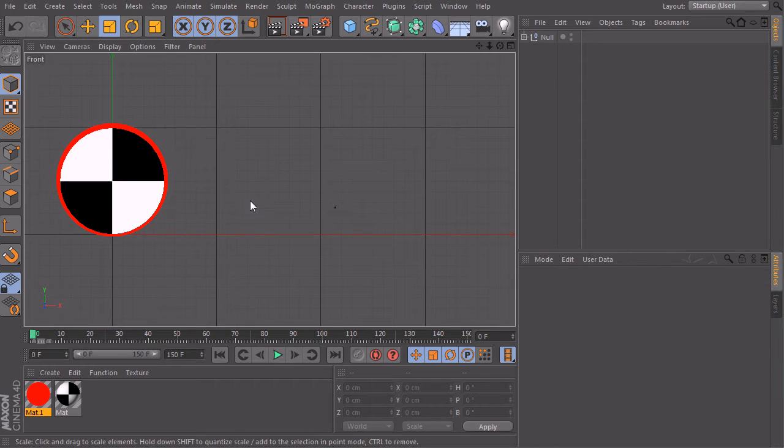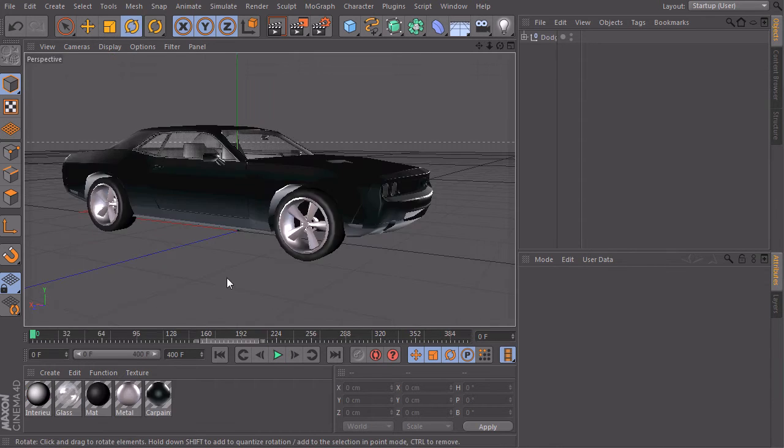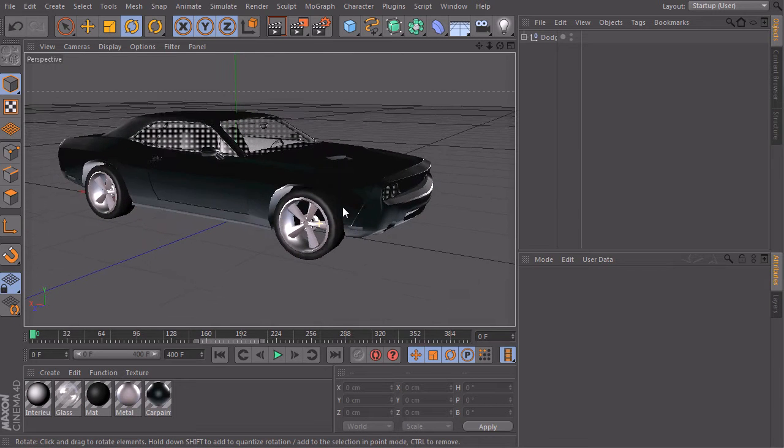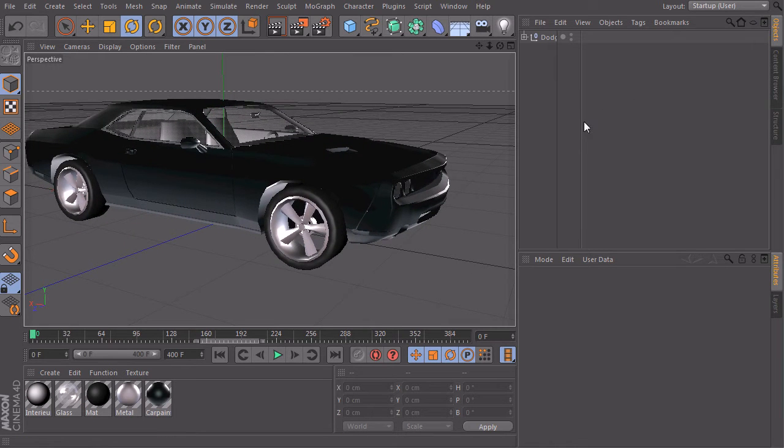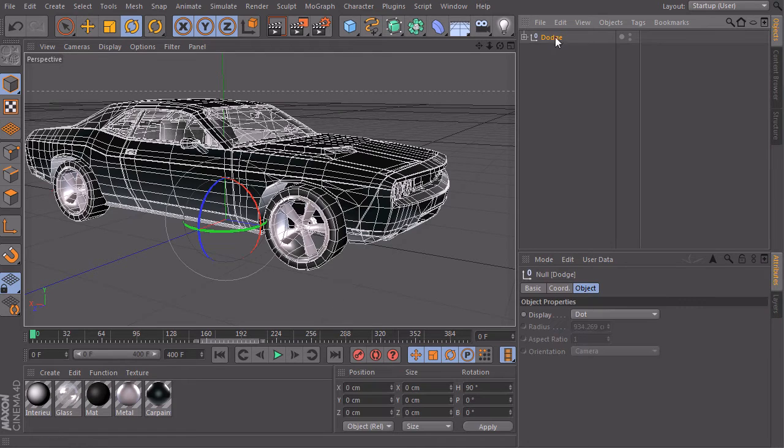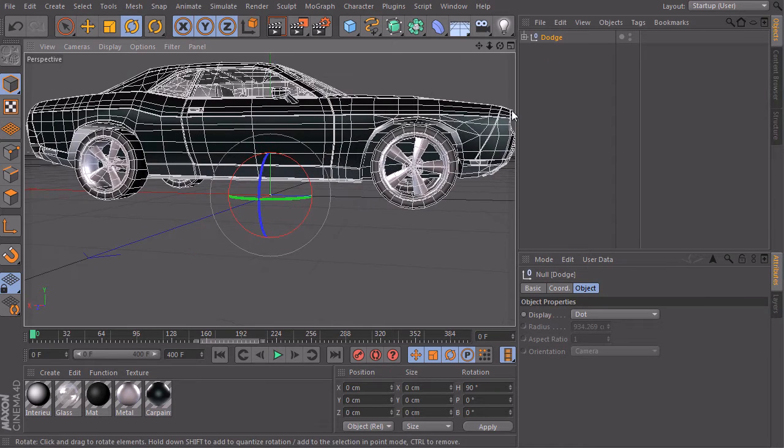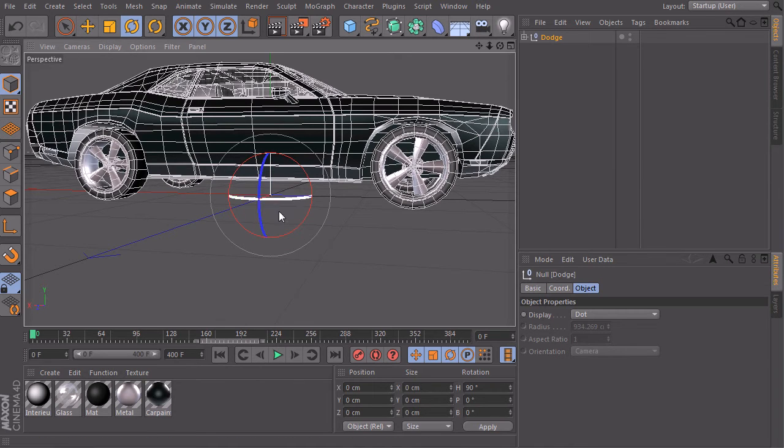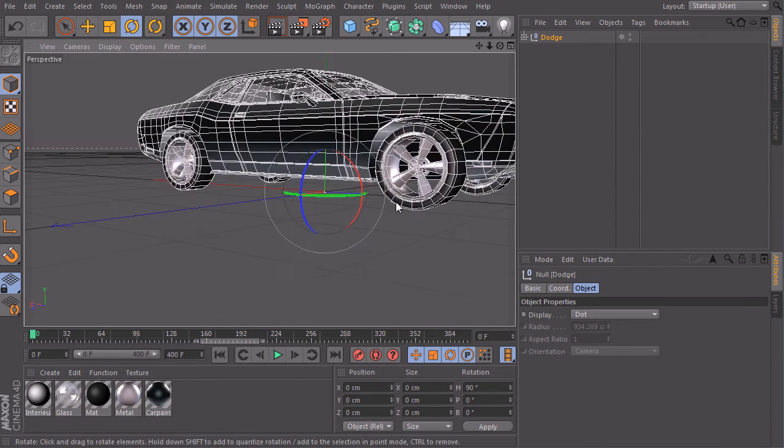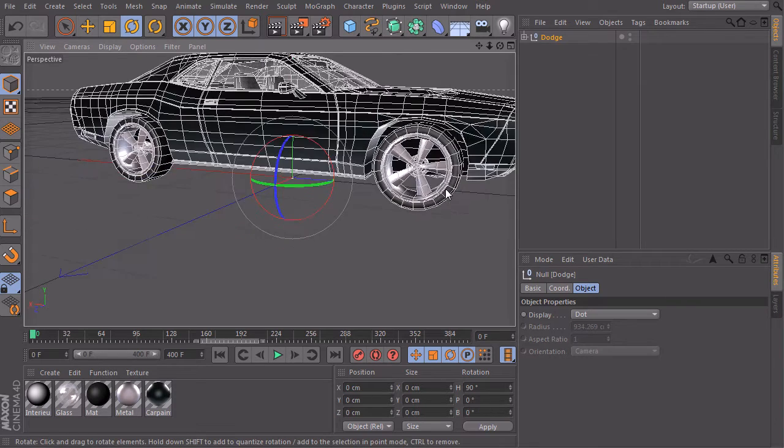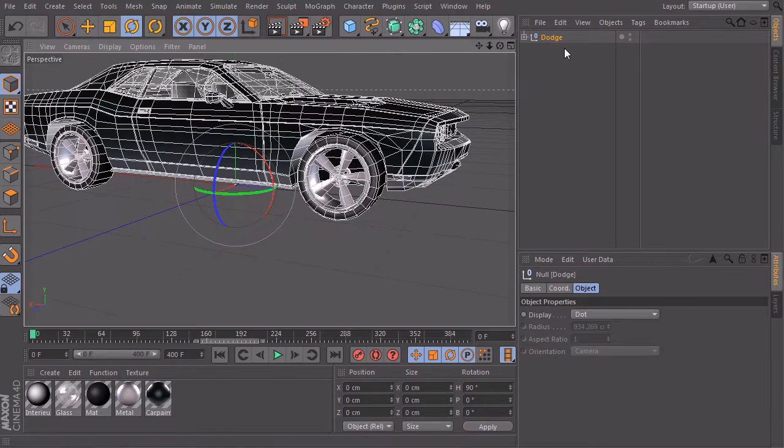So let's go back to our car and take a look at the model. So we have our car here, a master null object which contains all the parts. Make sure that the pivot of the car is exactly at zero, zero, zero and that your car is placed on the floor. This will make a lot of stuff easier later.